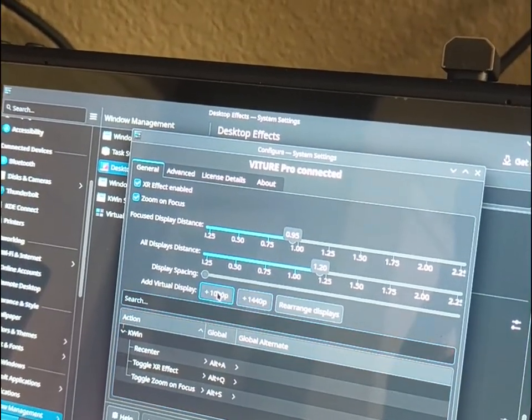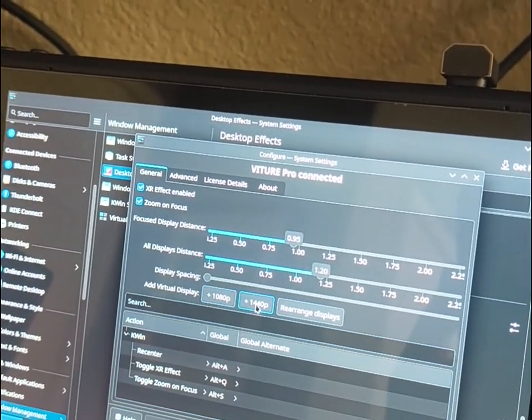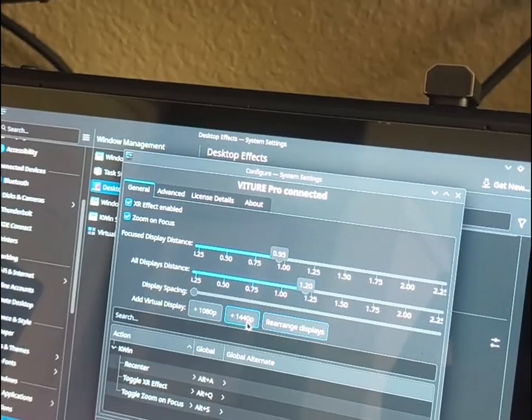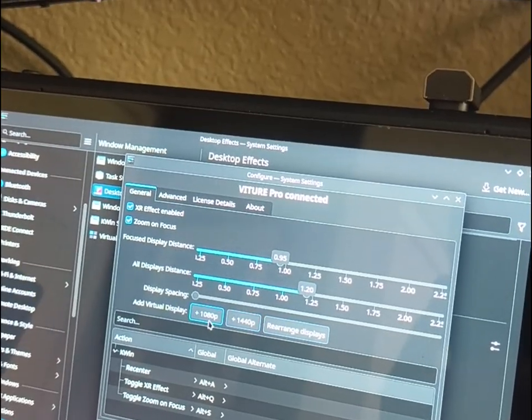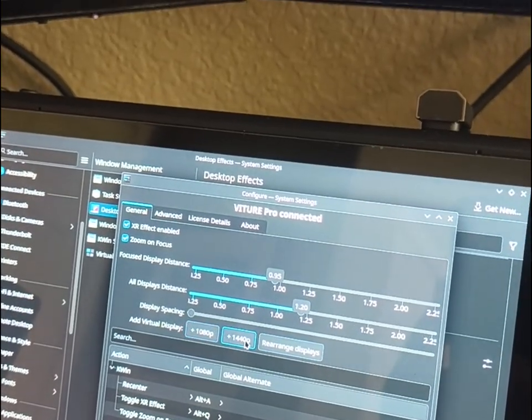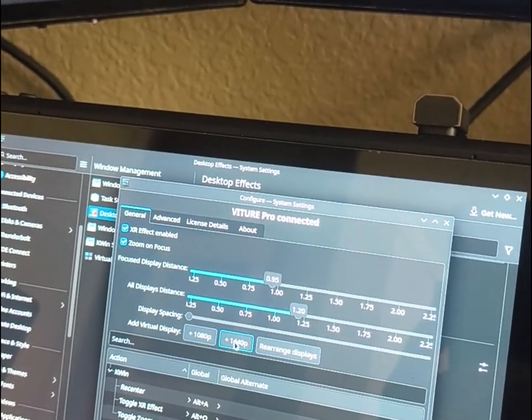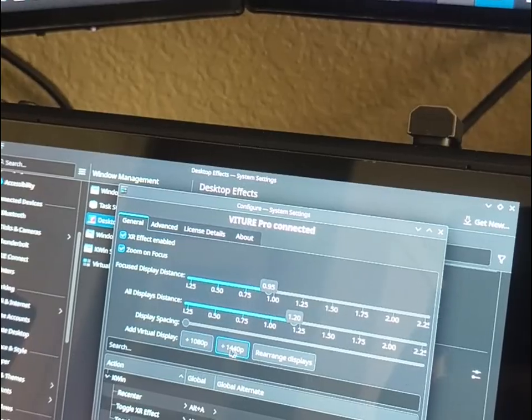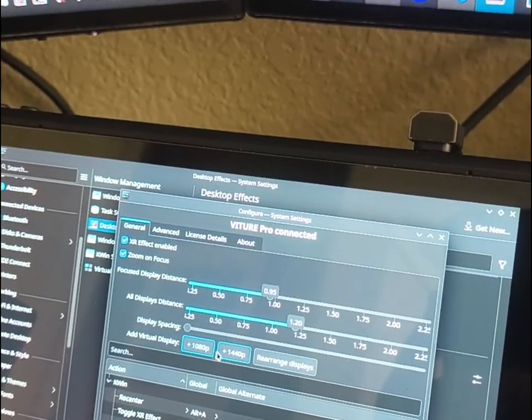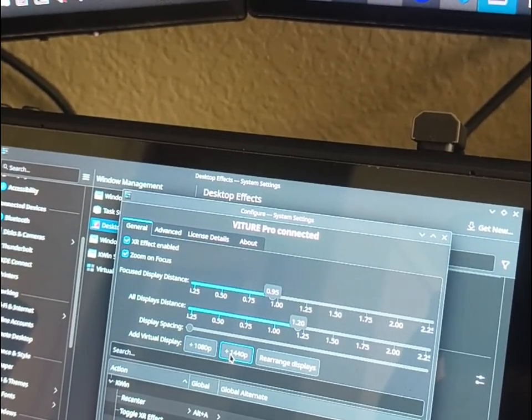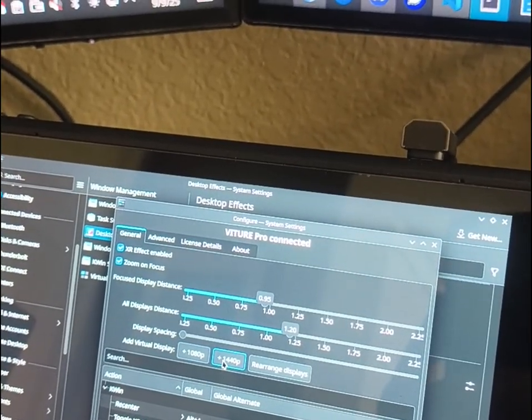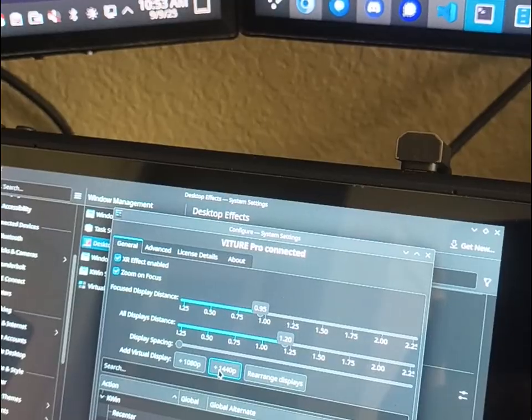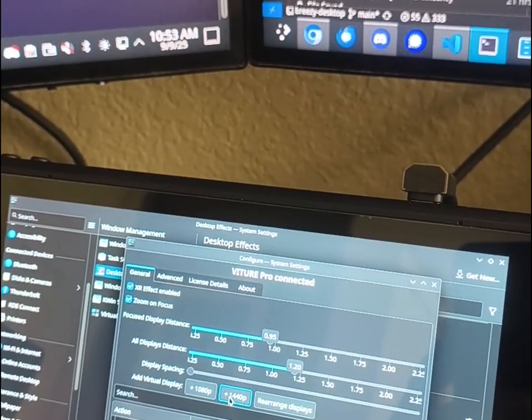These options here, you may not see if you are running on X11, but once you make the change, you can click one of these buttons to add a 1080p display, a 1440p display, and eventually I'll add custom resolutions.